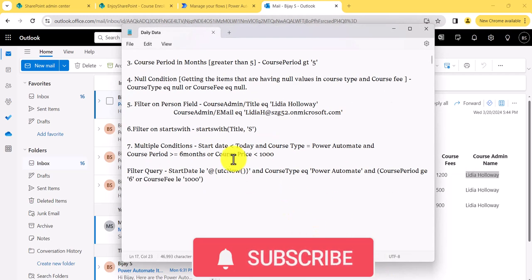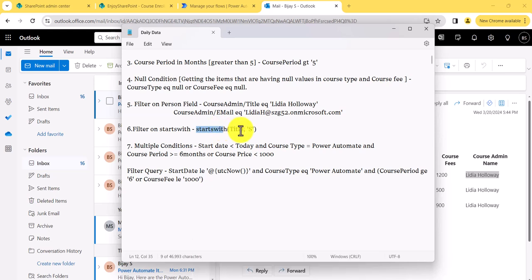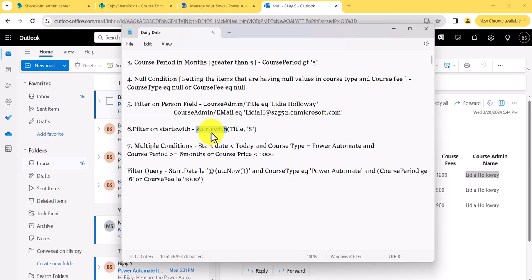The next formula I will show you is: if you want to know what courses or titles start with a particular character, word, or string, you can use the startsWith formula. There are certain other string formulas you can use on this. I will not execute this one — it will work as expected if you put this formula directly.